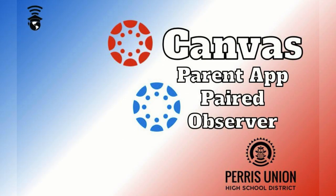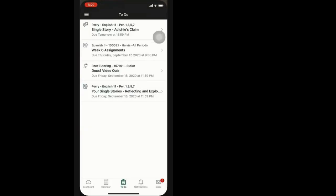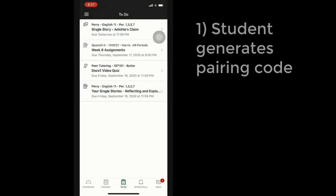Now let's look at using the Parent app from Canvas as a paired observer. This will allow a parent to observe content from a student's online courses as well as scores and comments made on their student's work. The initial setup only needs to be done once per student, and additional pairings can be made later.